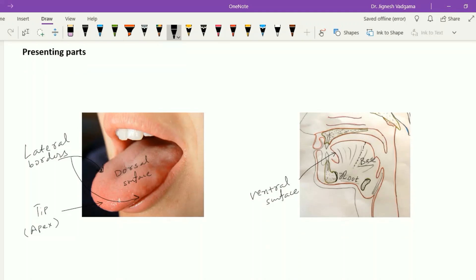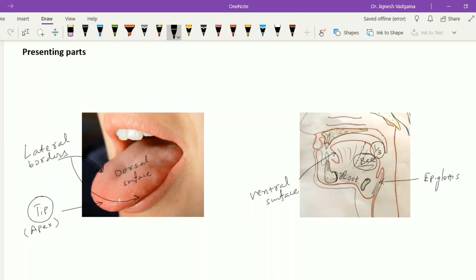The tip is directed forward and comes in contact with the incisor teeth. The base is directed backward towards the oropharynx and is formed by the posterior one-third of the tongue. The base is connected to the epiglottis by median and lateral glossoepiglottic folds.